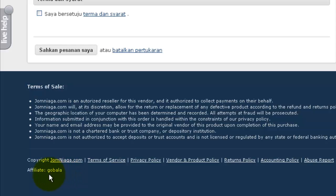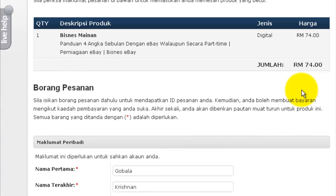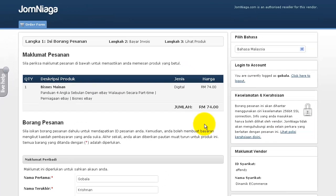If you recommend this product to your friends or customers and they click on your affiliate link, go to the page, click on the order button, and come back to the Jomniaga order form or order link — you only get paid commissions when they use the Jomniaga order form or order link. If they are using their own payment system and not processing payments through Jomniaga, please do let us know and we will check on the vendor.